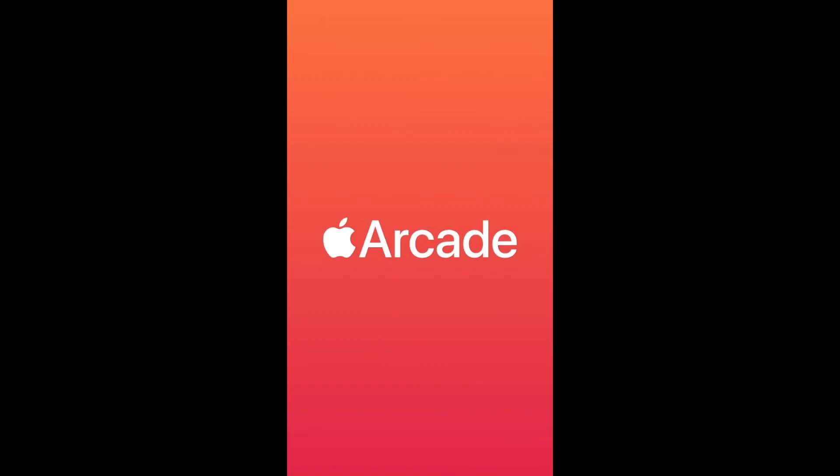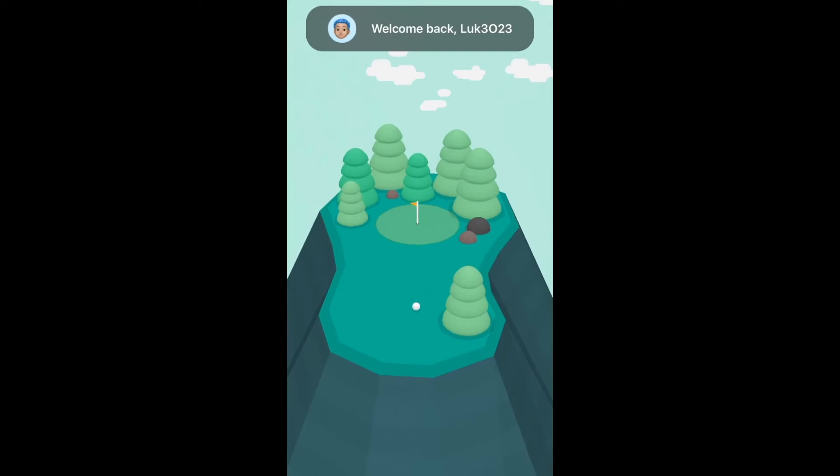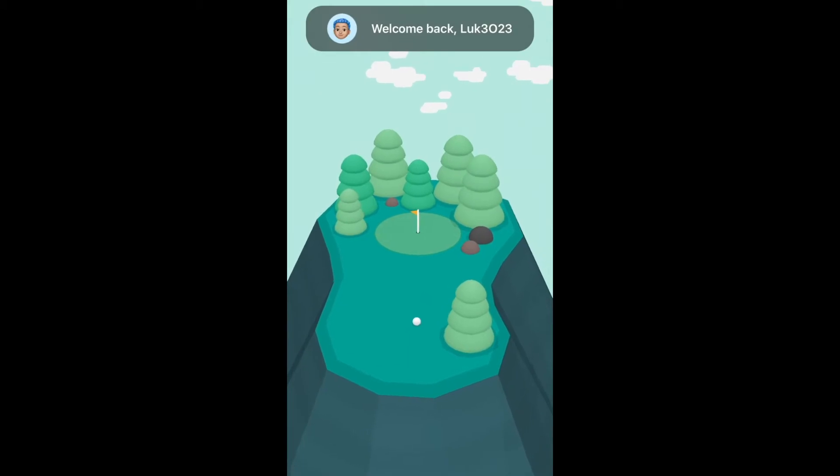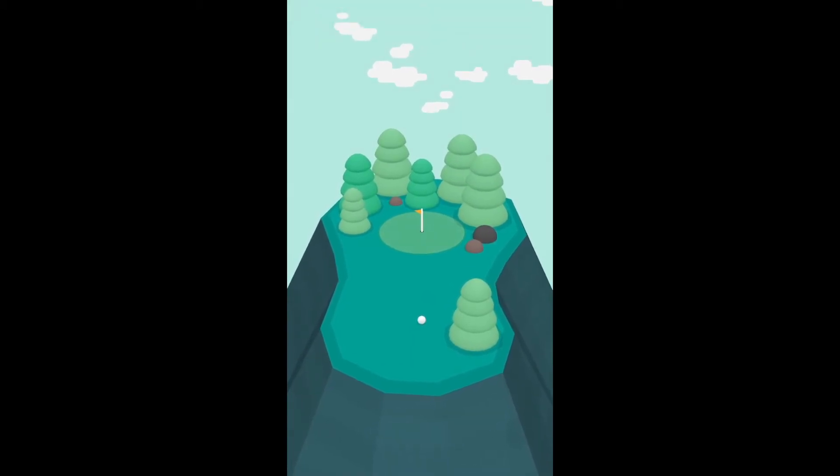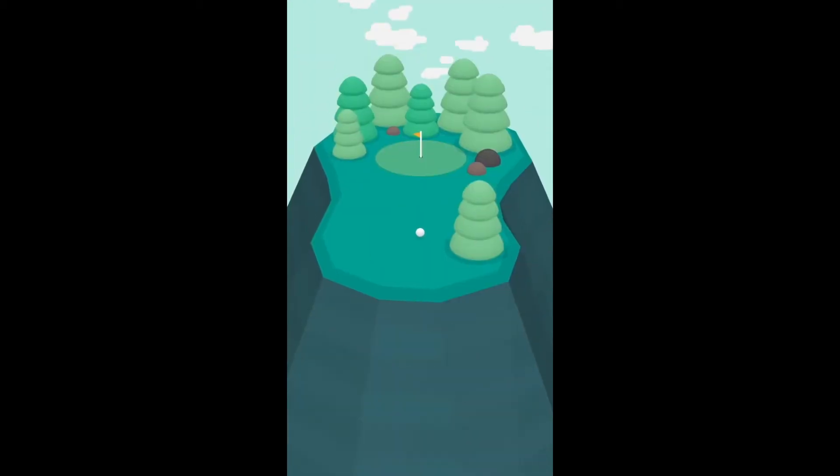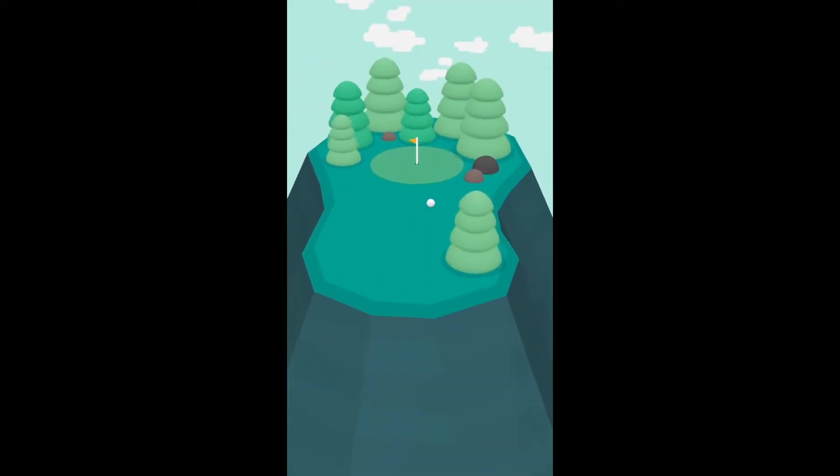What's up guys, Luca 23 here back with another video. So in this video we are going to be playing What the Golf. Yeah, I know. So this is a game on Apple Arcade and I just died.